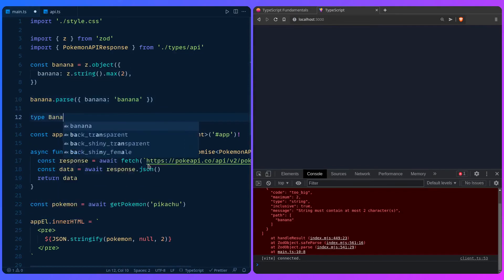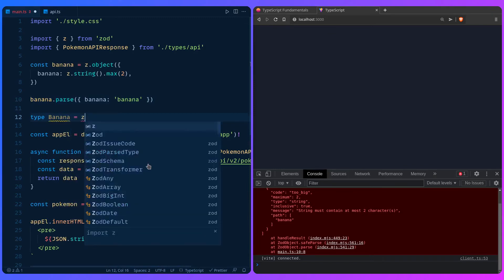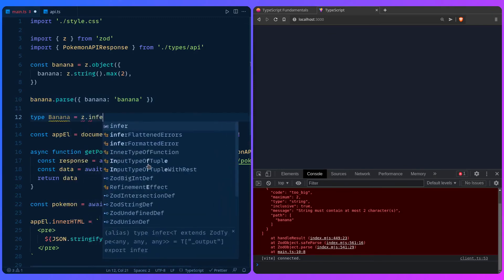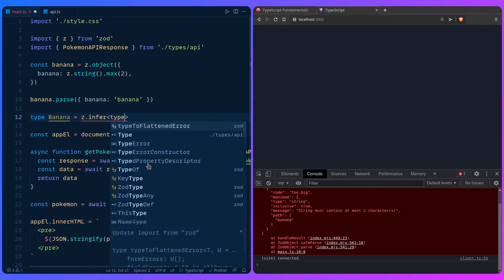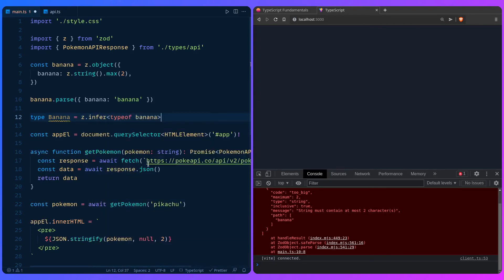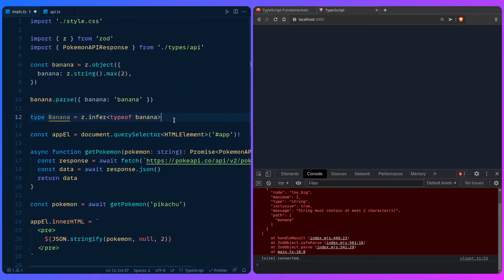When we're done with the schema we can infer the type. We say type Banana = z.infer<typeof banana> and now if we hover over it we have type safety in our code. This is really the best way to validate your API endpoint.